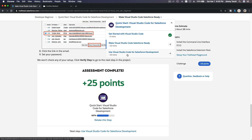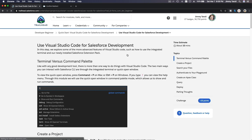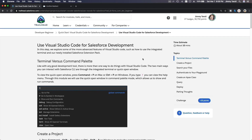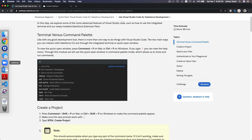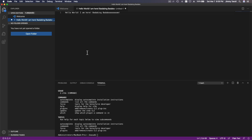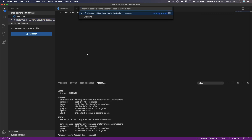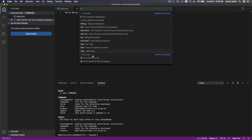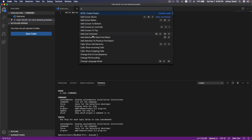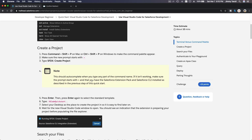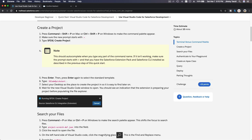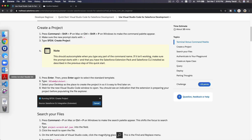Next is use Visual Studio Code for Salesforce development — this is where we get to try some deployment. On the top you can type a question mark. Press Command+P and then type a question mark to see what is available. You can also type a prompt to see all available commands. Now let's create a project — we're going to type sfdx create project, or just use Command+P and click on it.